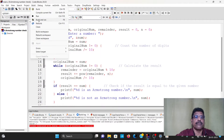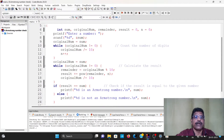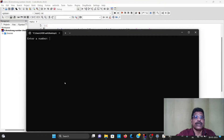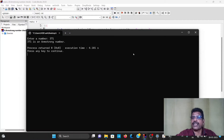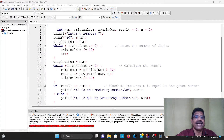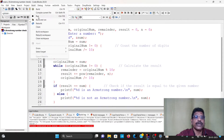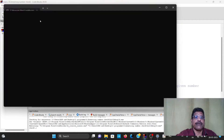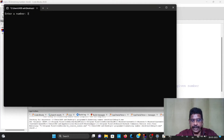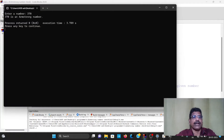Build and run again. Enter 371. 371 is an Armstrong number. Build and run once more. Enter 370. 370 is an Armstrong number.